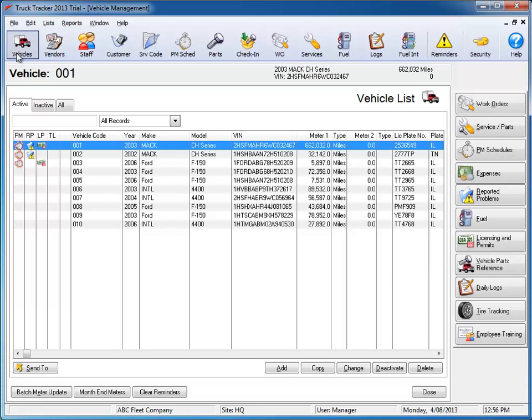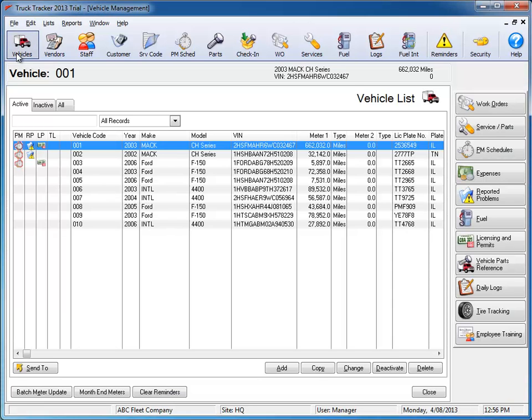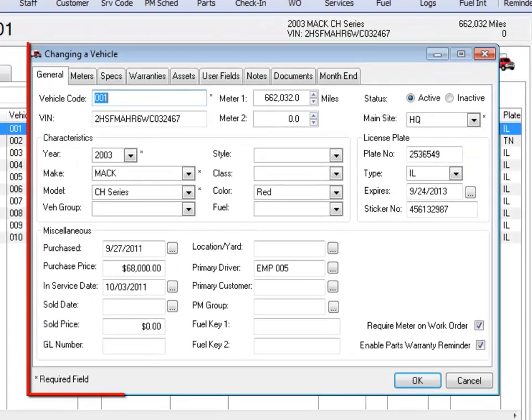Truck Tracker's vehicle module shows quick information listing for all your vehicles or equipment, as well as a detailed listing of each selected vehicle.